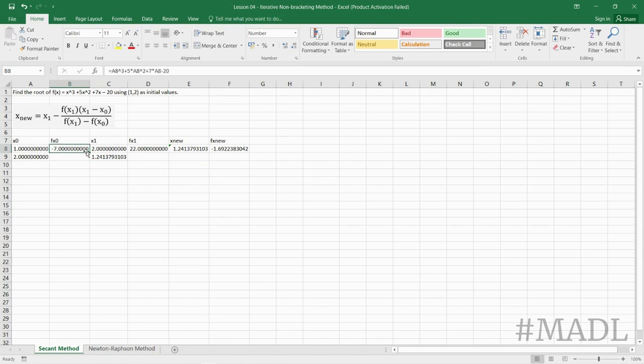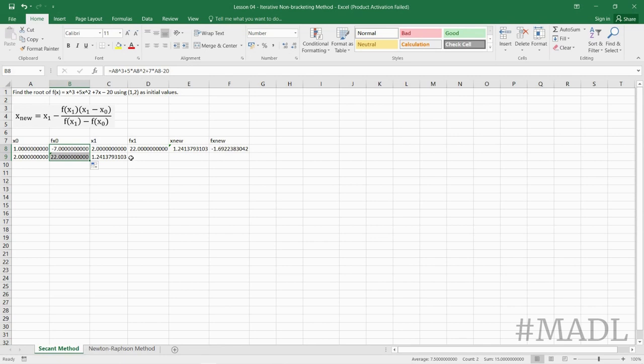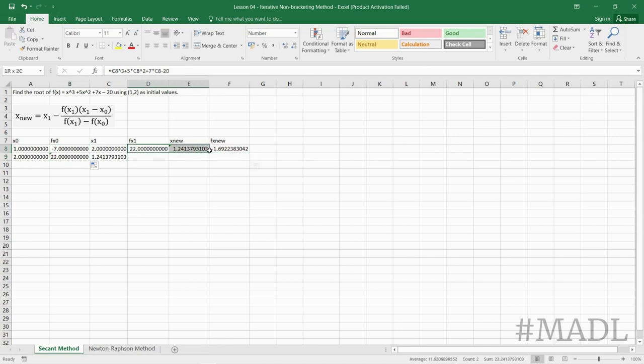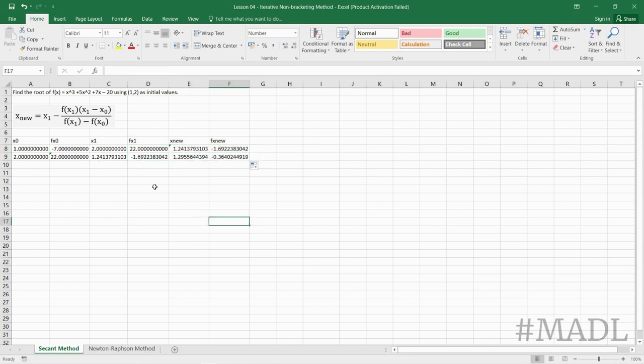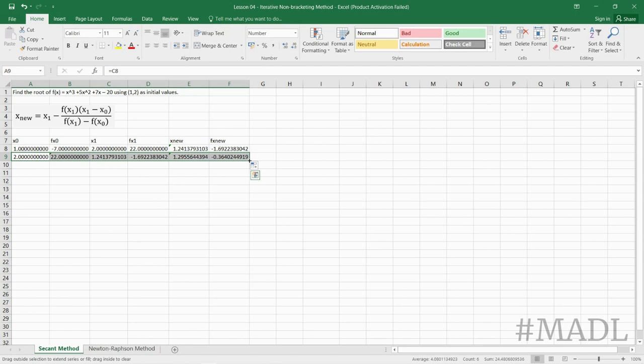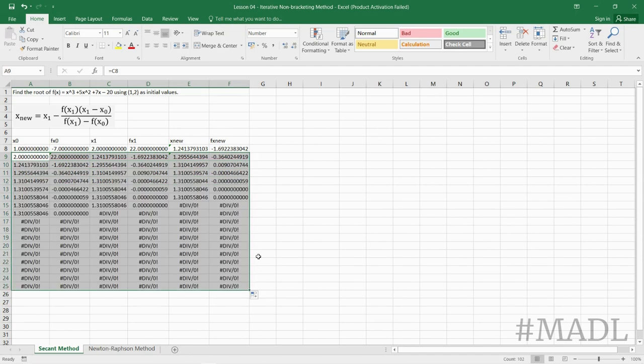Then we will just copy the value of f(x sub 0), or the formula rather, and then we will also copy this, and then we will copy all of this until we get f(x_nu) equals 0.